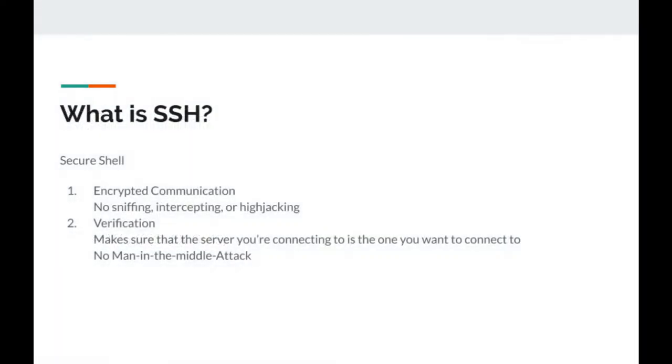Let's start by talking about what is SSH. SSH stands for Secure Shell and is the program to securely connect to the command line interface of a remote machine.